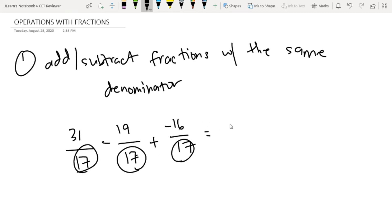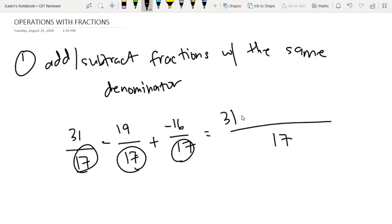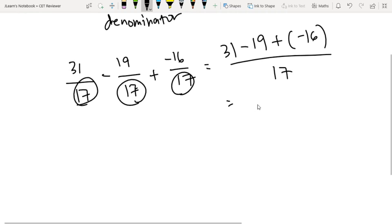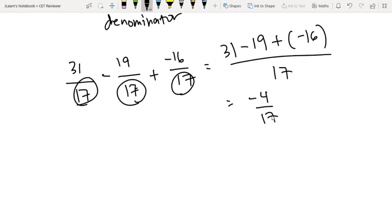So we just add yung numerators. We have a big fraction with 17 as the denominator, then 31 minus 19 plus, technically plus, negative 16. Just evaluate yung nasa numerator, and you will get negative 4 over 17.